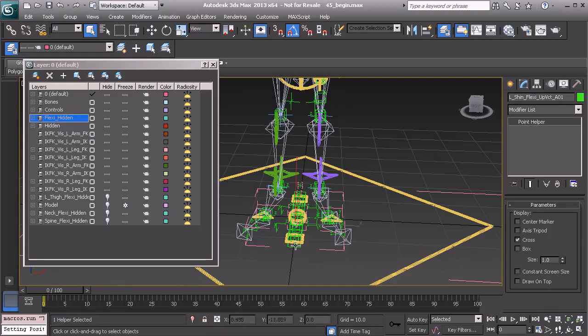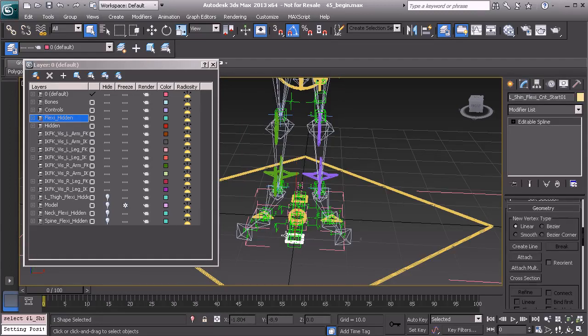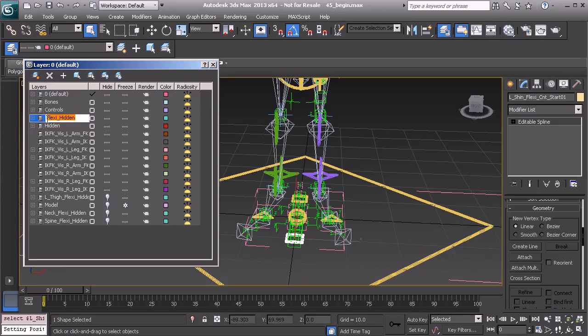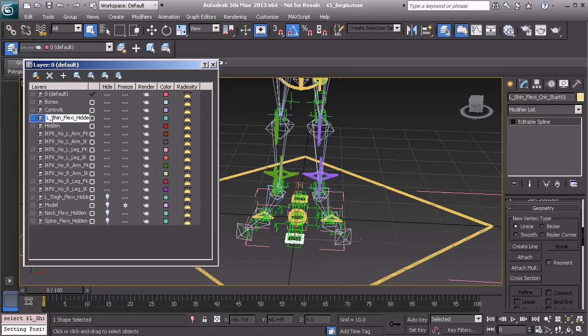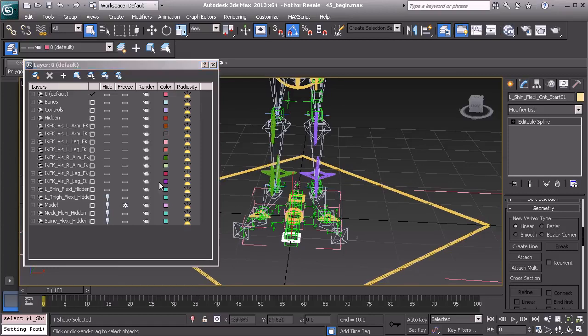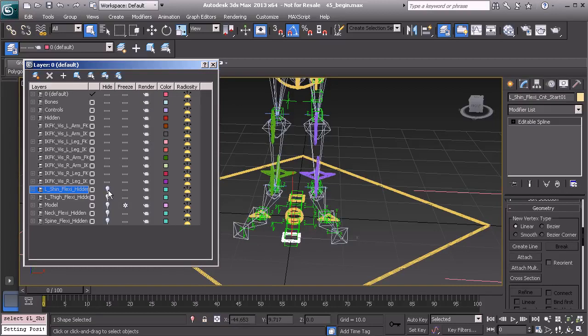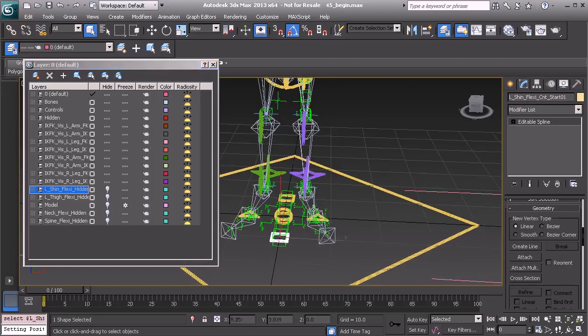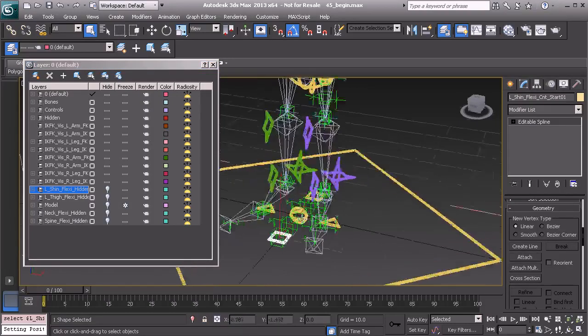Great, so once those objects have been renamed, we want to do the same thing for our Flexi layer. So that's L, Shin, Flexi Hidden. Alright, there it is. Okay, so we know now that we can hide this layer for now so we can start to align our object.